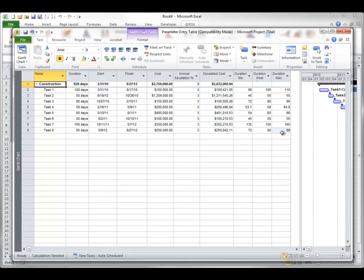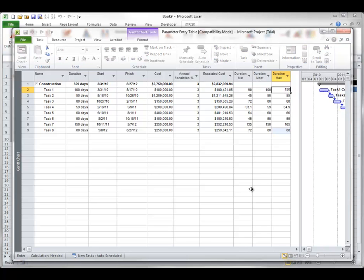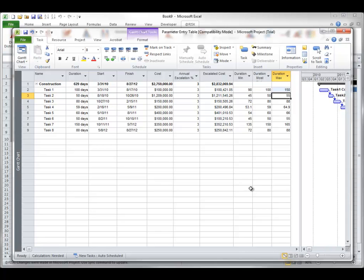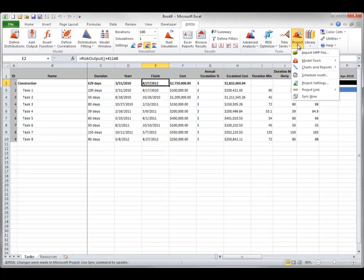From here, schedulers can enter their estimates without having access to your Excel model. For example, a scheduler might change a value to 150. Later, when you reopen your Excel workbook, the MPP file will automatically be opened and its new estimates will be updated to your Excel spreadsheet. Alternatively, you can select Sync Now from the Project drop-down on the At-Risk ribbon to update your Excel spreadsheet with new values from the MPP file. There is the new value — now they are in sync.